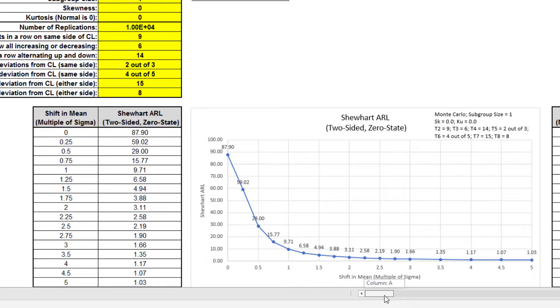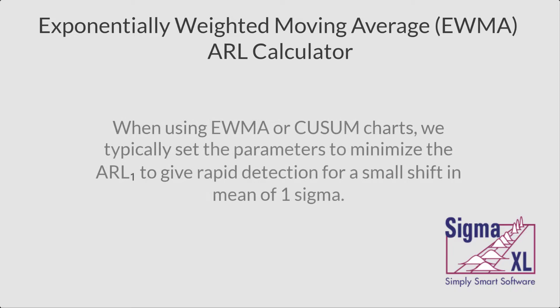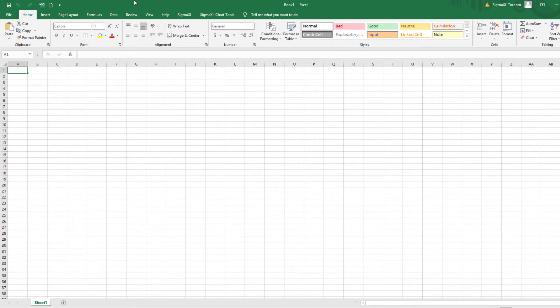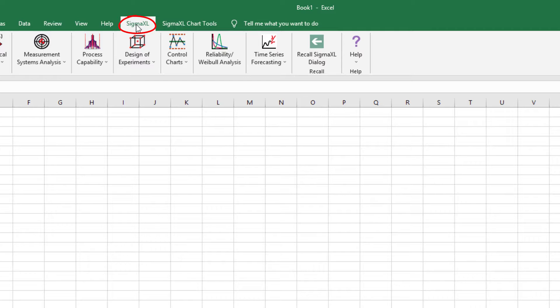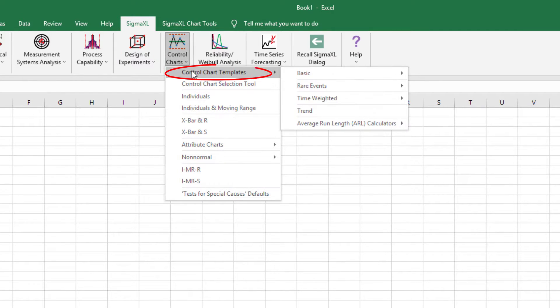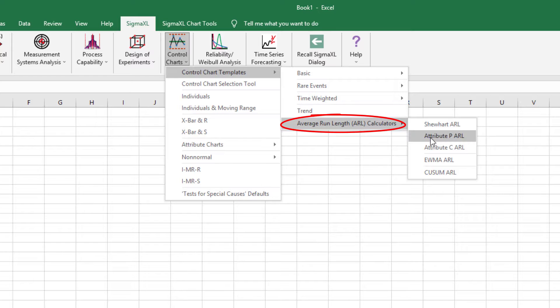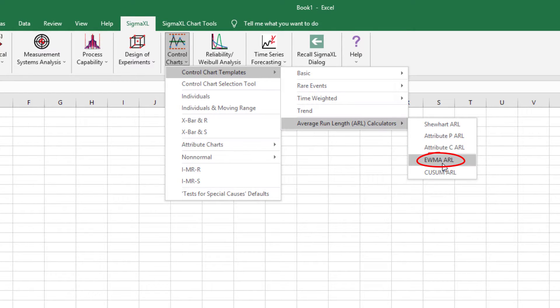Now I'll demonstrate the Exponentially Weighted Moving Average Run Length Calculator. When using EWMA or CUSUM charts, we typically set the parameters to minimize the ARL one to give rapid detection for a small shift in mean of 1 sigma. To open the EWMA ARL template, click SigmaXL, Control Charts, Control Chart Templates, Average Run Length ARL Calculators, EWMA ARL.